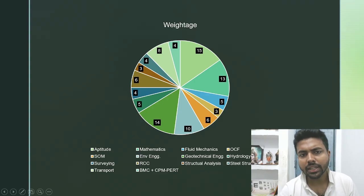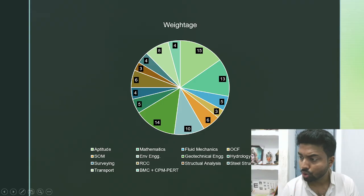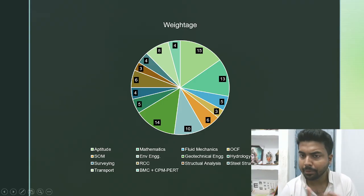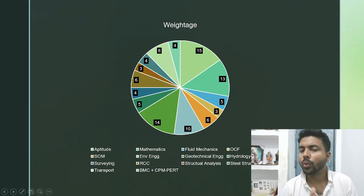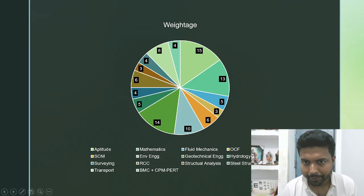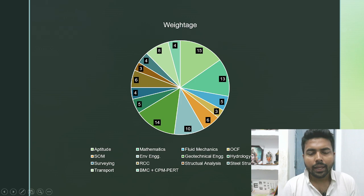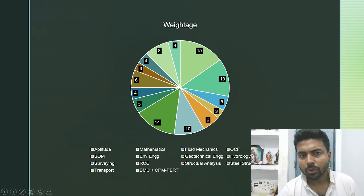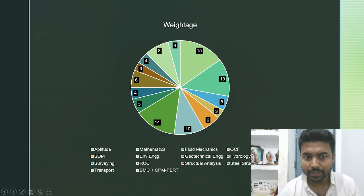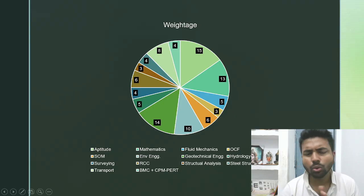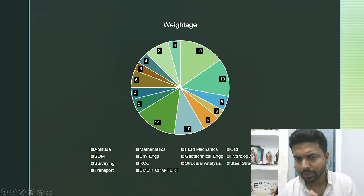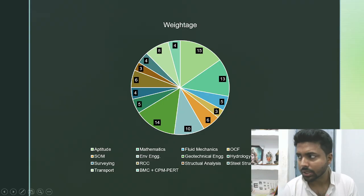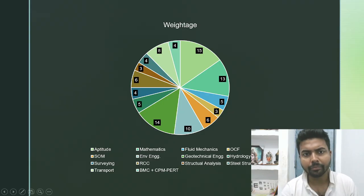Hydrology plus irrigation may carry around 5 marks — either 3 plus 2 or 4 plus 1, not sure exactly. After that, surveying: 1 two-mark question and 2 one-mark questions. There is also a rare possibility of 2 two-mark questions in surveying — it has happened once or twice. That makes surveying around 4 marks.